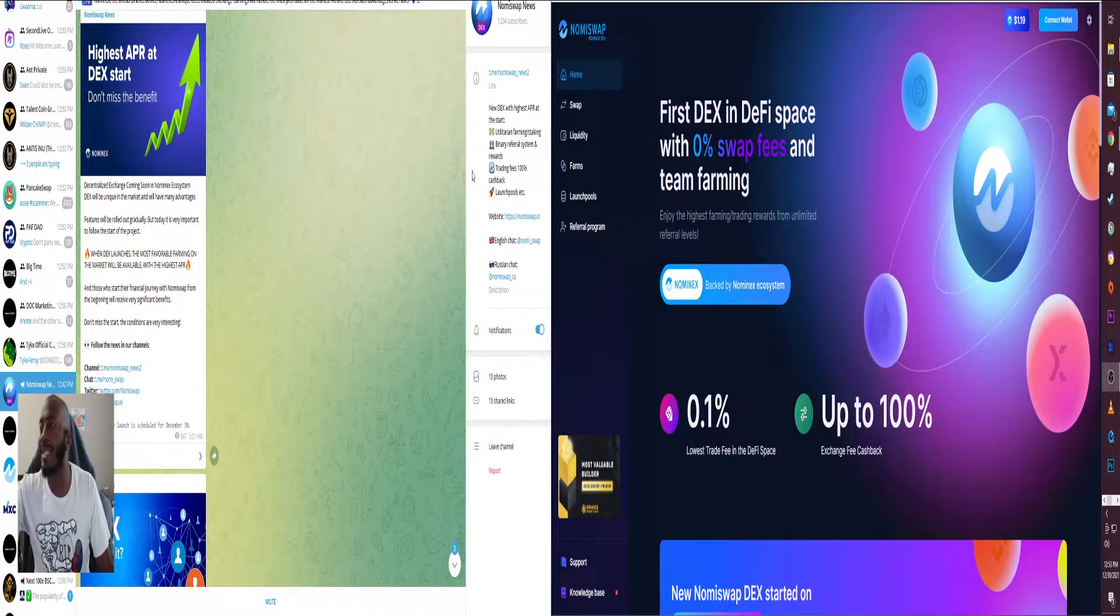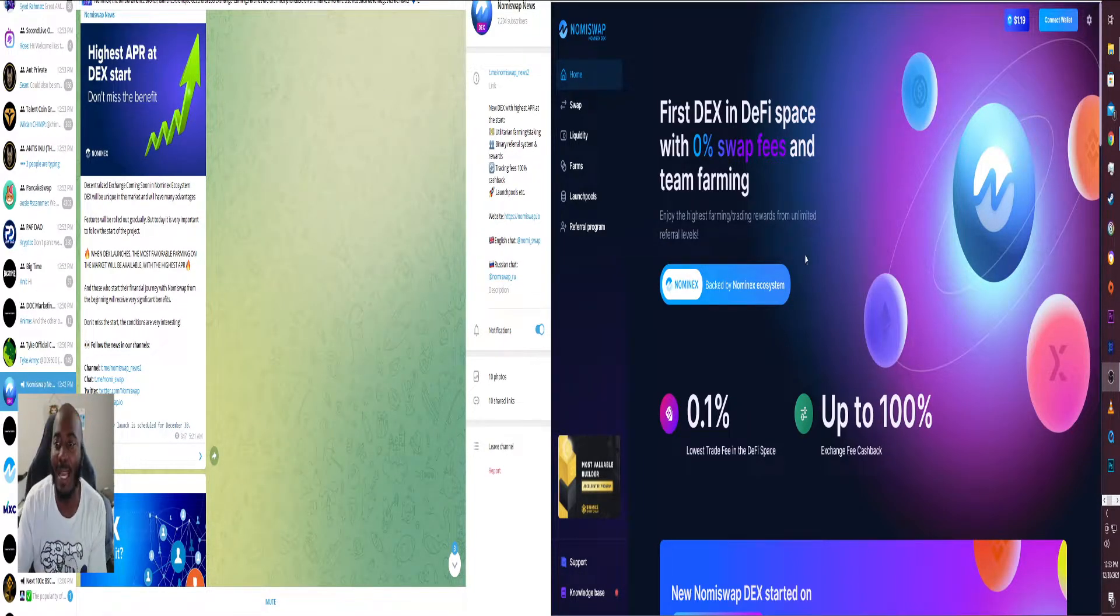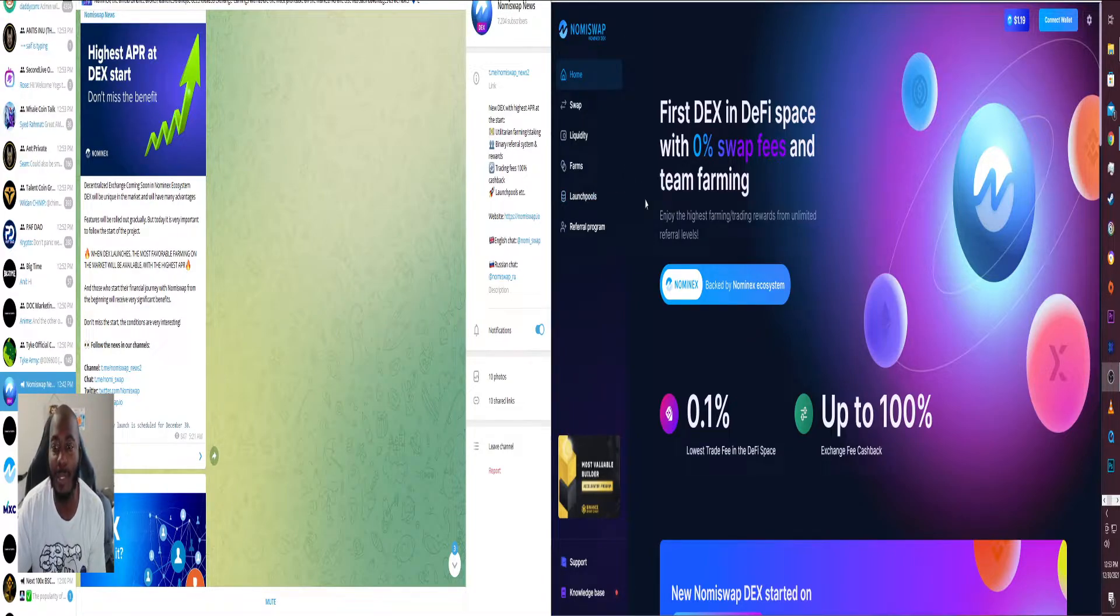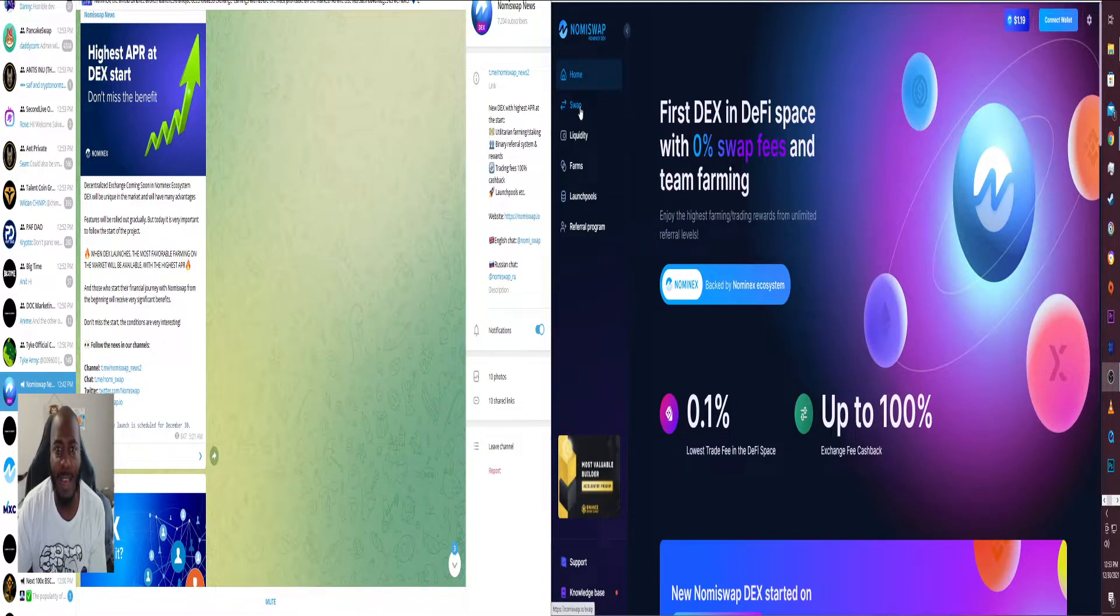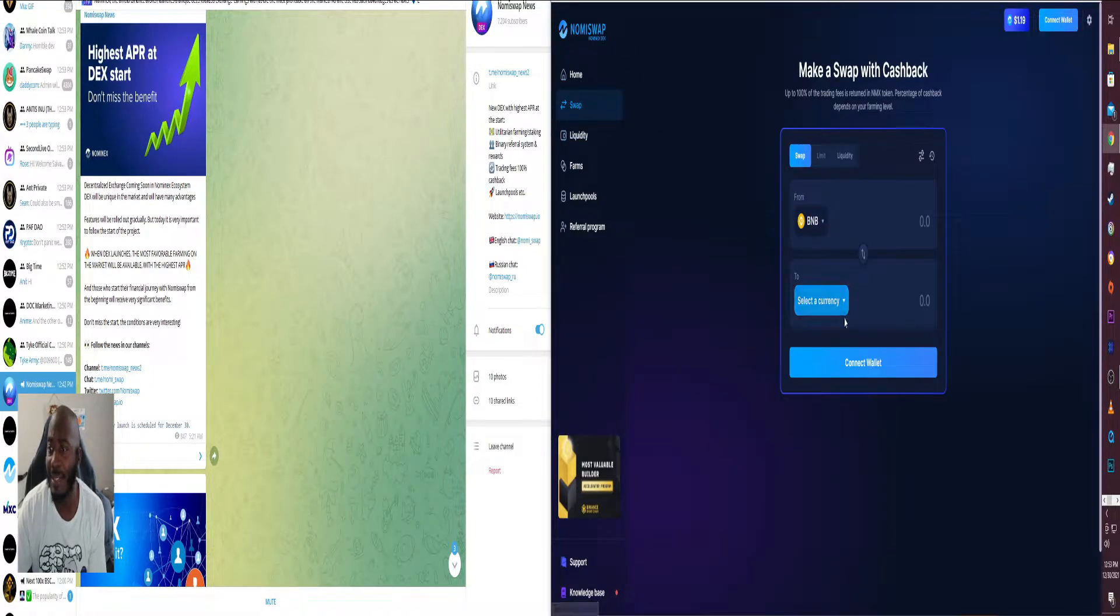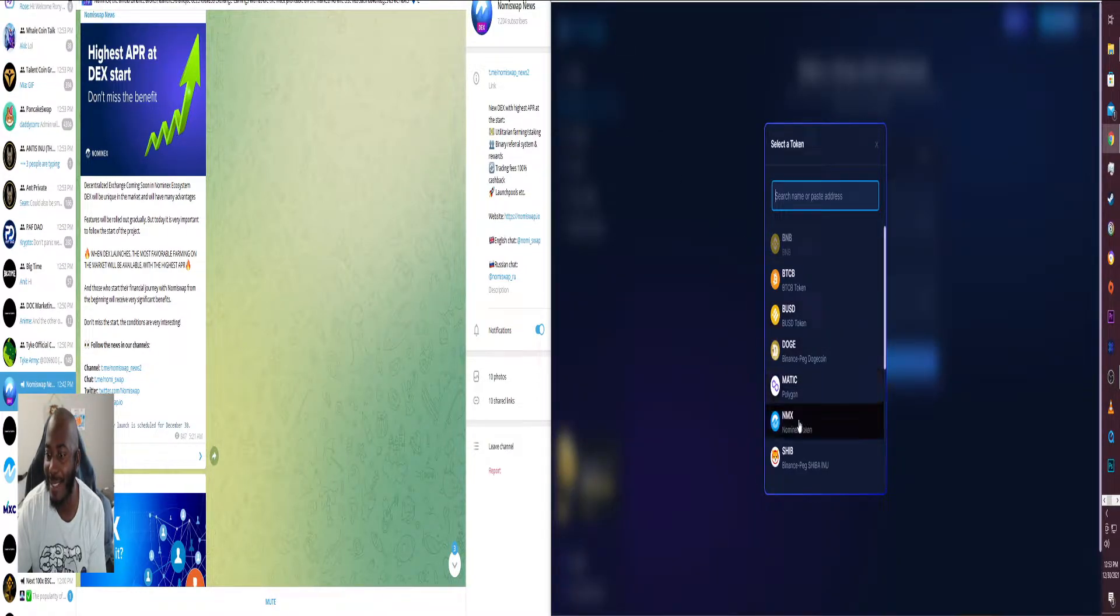What's going on guys, we're gonna be taking a look at Nomi Swap DEX. They just released it probably about five minutes ago or so. Let's just take a look to see what we can do.